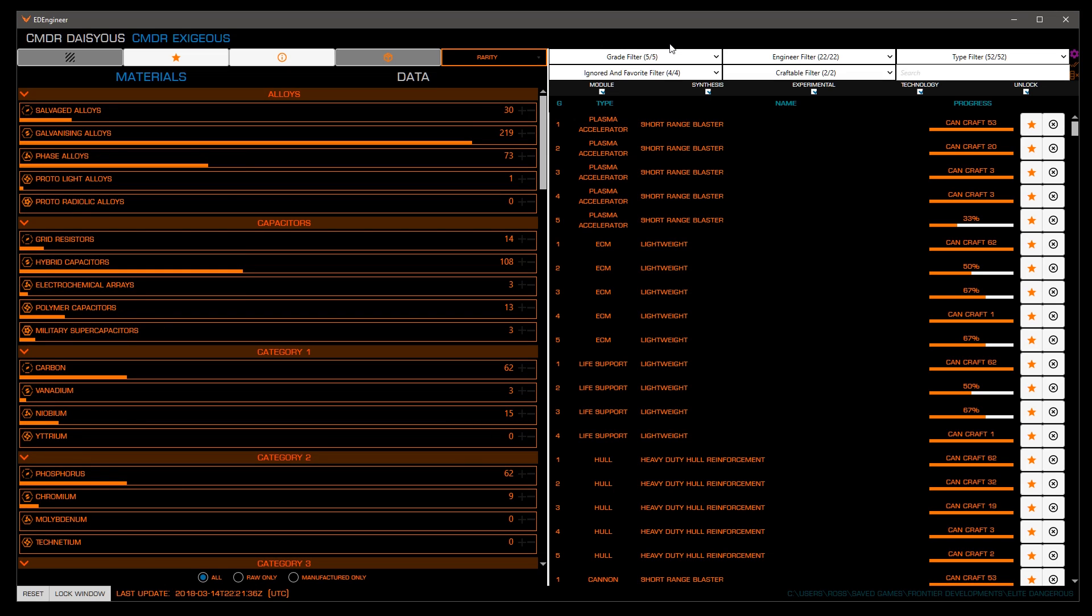Now, let's take a look at the right panel, where we'll be doing most of our work. We have six filters across the top, giving us the ability to filter the potentially huge list of blueprints available.